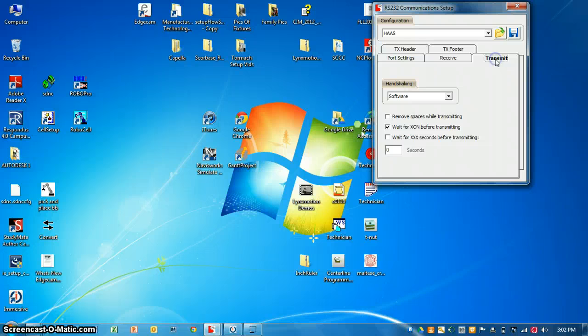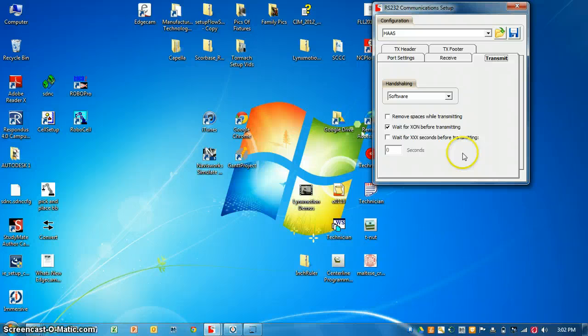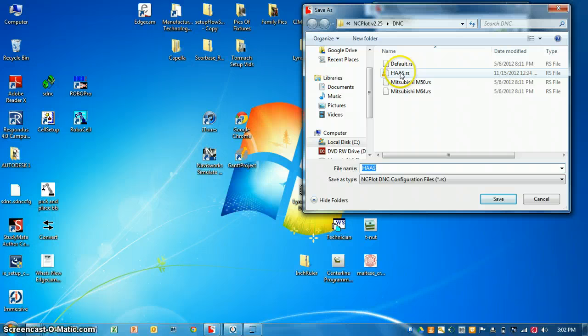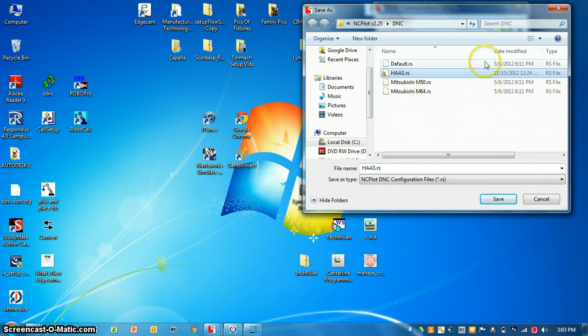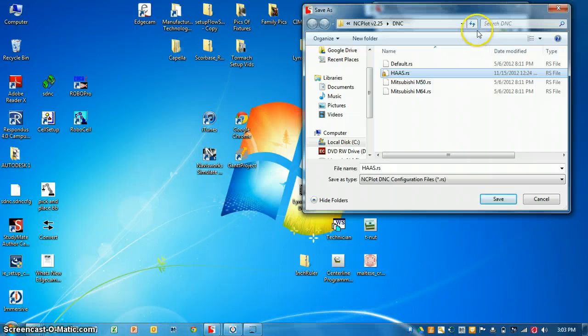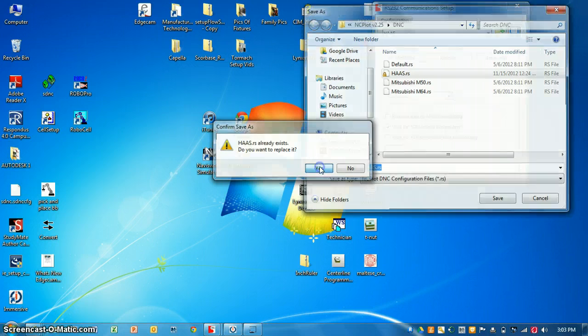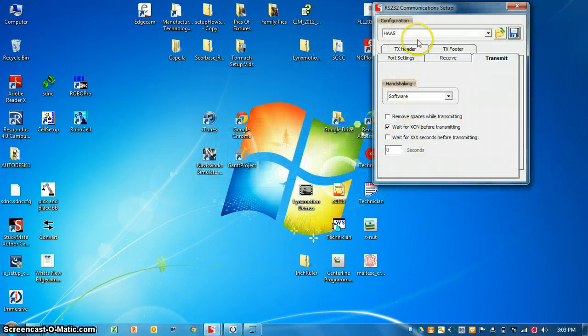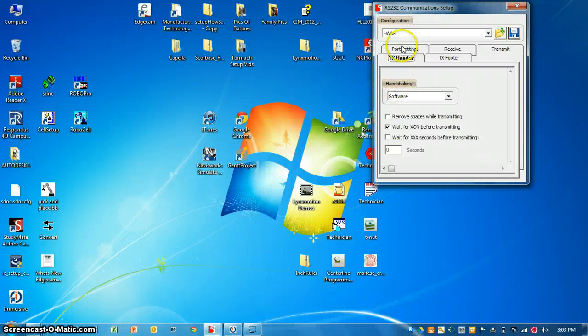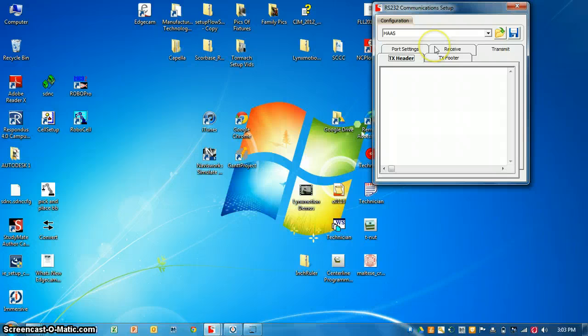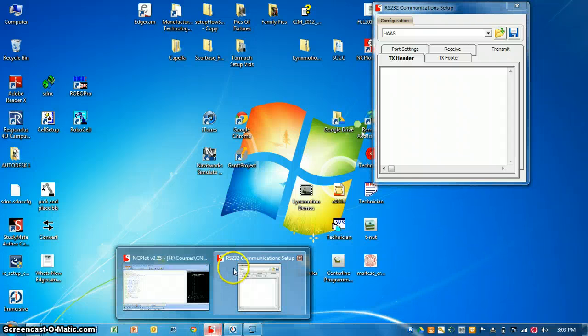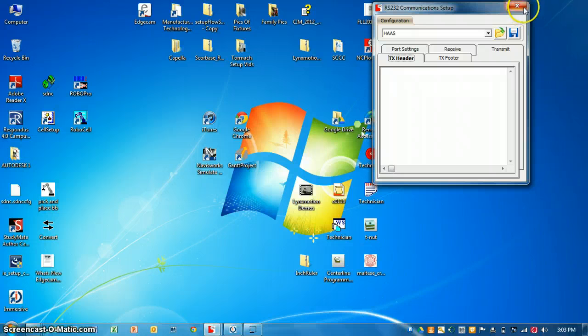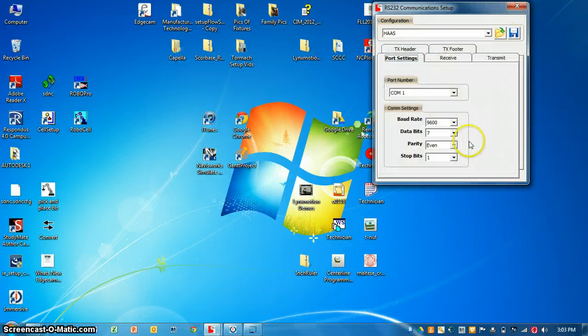It's going to be comm 1. We go to receive. Let's leave that alone. Go to transmit. Wait for XON before transmitting. Make sure that's checked. Now we're going to save this. Oh that's where we did it. That's where we created the name. So now we would save this as Haas or whatever default file you wanted to create. So I'm going to save. I want to replace it. So now my communication has been set up correctly. There are other softwares that allow you to communicate through RS232. It just happens to be that NC plot is pretty handy.